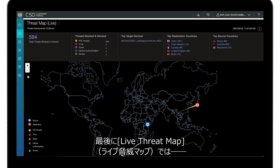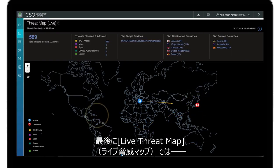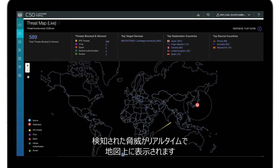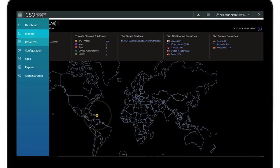Finally, Contrail also provides a live threat map showing the detection of threats in real-time on a geographic map.